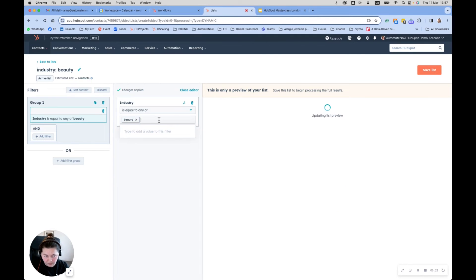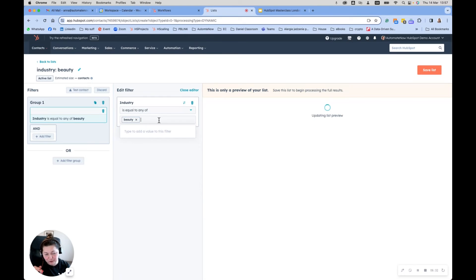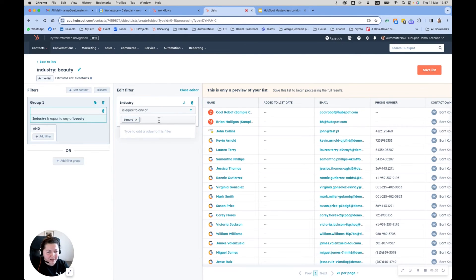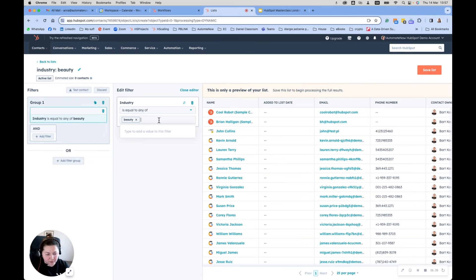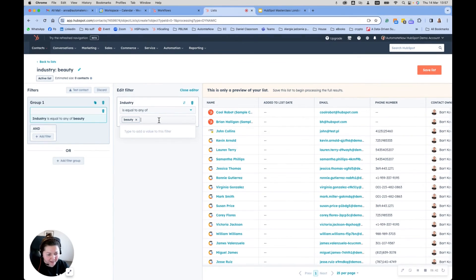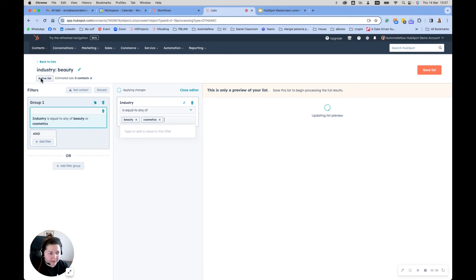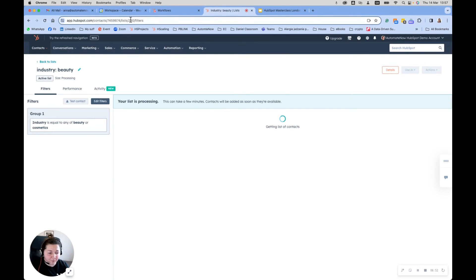Then I'm going into filters and I'm going to pick the industry from here. Because this is a free-type property, I have to type in what I think should be in there. But if you change that to a dropdown, it will be so much easier because you just pick from the list. You want to have anything that has beauty or cosmetics or protein powders listed in there in the industry. So beauty and cosmetics, my two. I'm saving my list.